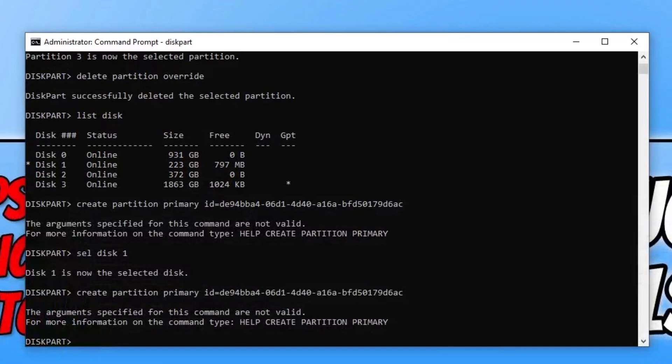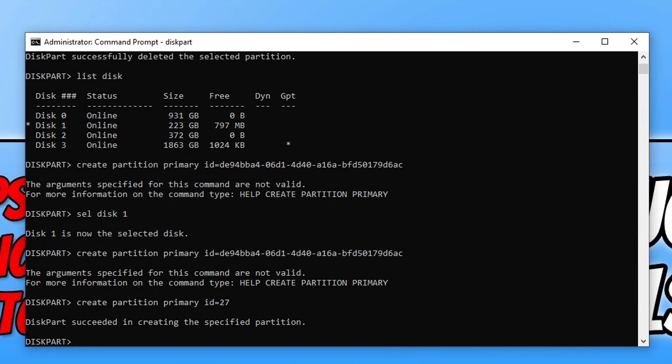Hopefully you have now created a partition if you're on a GPT drive. Next I'm going to show you how to do this on an MBR drive. So GPT drivers do not need to do this next bit. We now need to type in create partition primary id=27 and then press enter. That's it now for the MBR users as well.